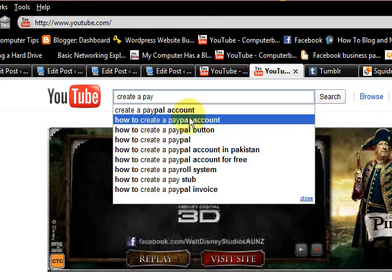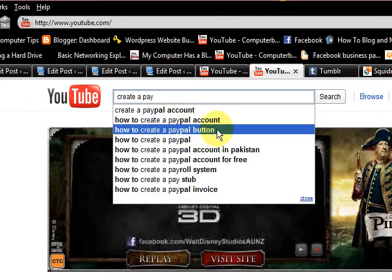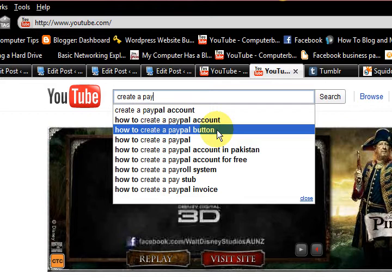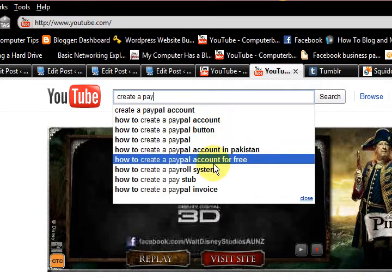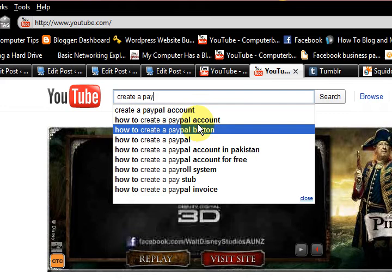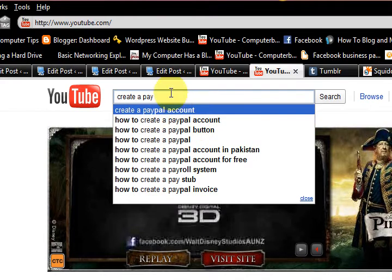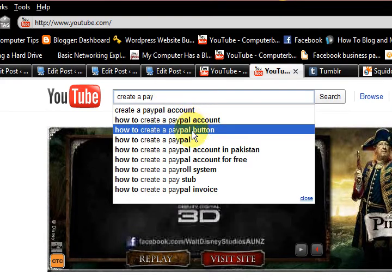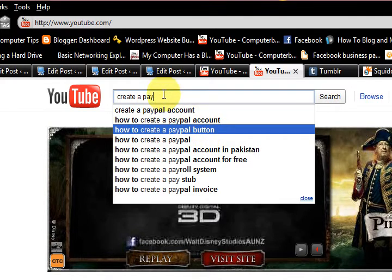It's not 'creating a PayPal account,' but this one is. See, I had got the video and it's about creating a PayPal buy it now button, but nowhere is this mentioned here. So at the moment I would choose this one for my title: 'how to create a PayPal button.'